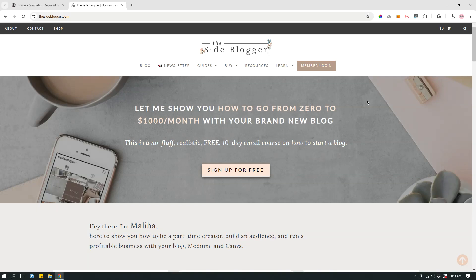Hey guys, this is Malija from The Site Blogger, and today I have a quick video about how I find topics to write about when you're struggling to find topics in your niche. It happens to the best of us — we write things we think we know what to write about, but there comes a time when you're like, okay, what else are we going to write about in this topic?